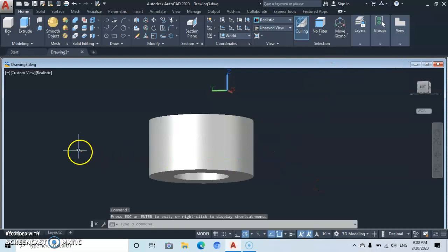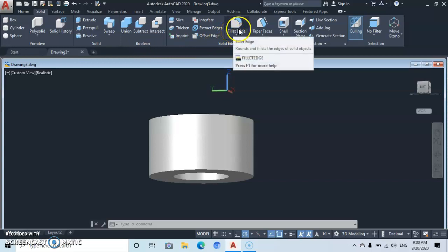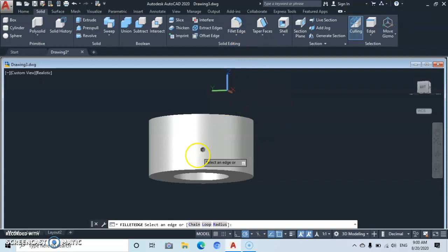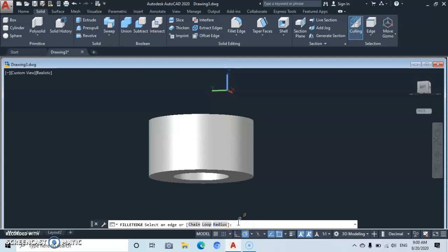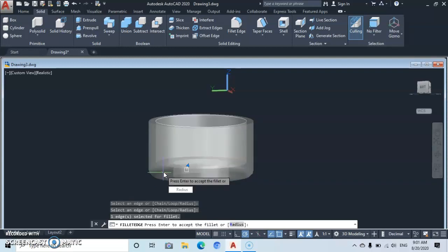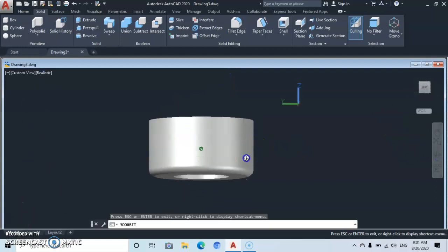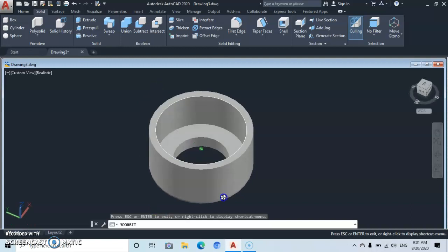Move up to Solid and click on the Solid panel. Go to Fillet Edge and click on it. Type in a fillet radius of 2 and press Enter twice. Then click at the bottom edge and press Enter twice again. Let's orbit to confirm — you can see we've added a fillet of 2.